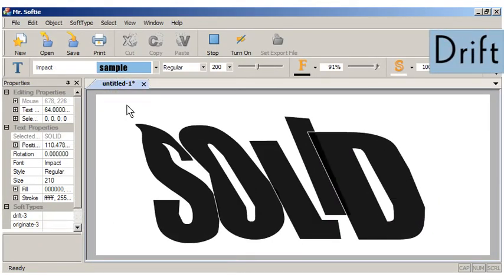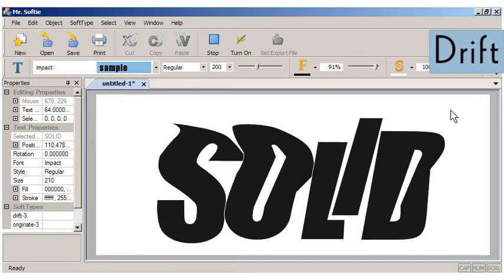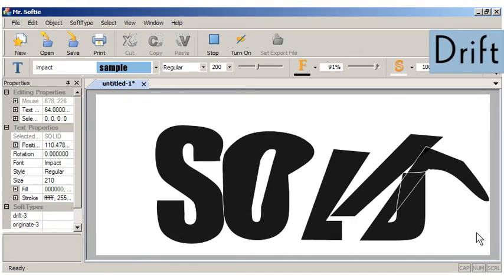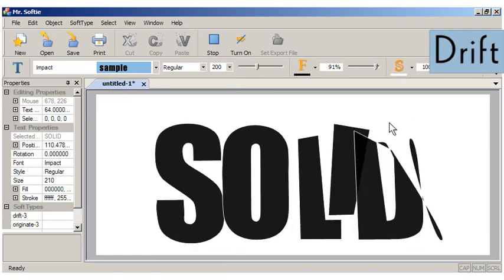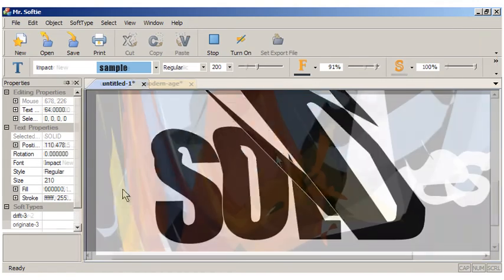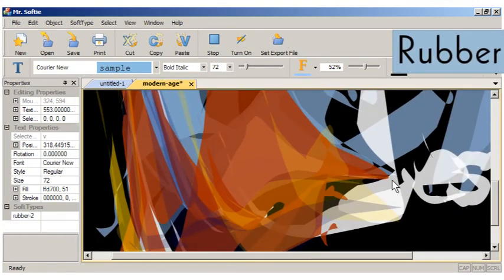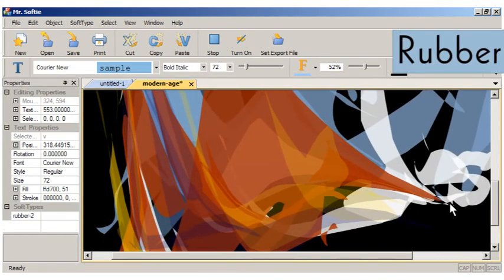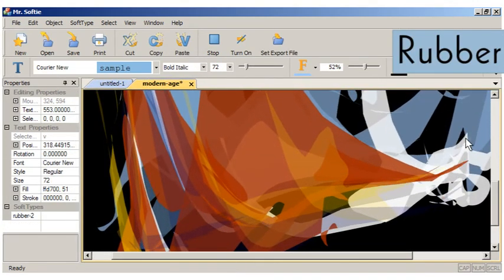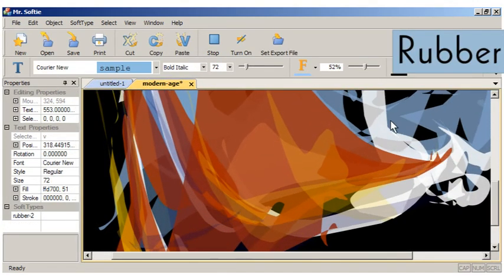Drift, which animates letters as if they were pushed and pulled in the wind. And rubber, which softens glyphs so they can be pulled, stretched, and deformed.